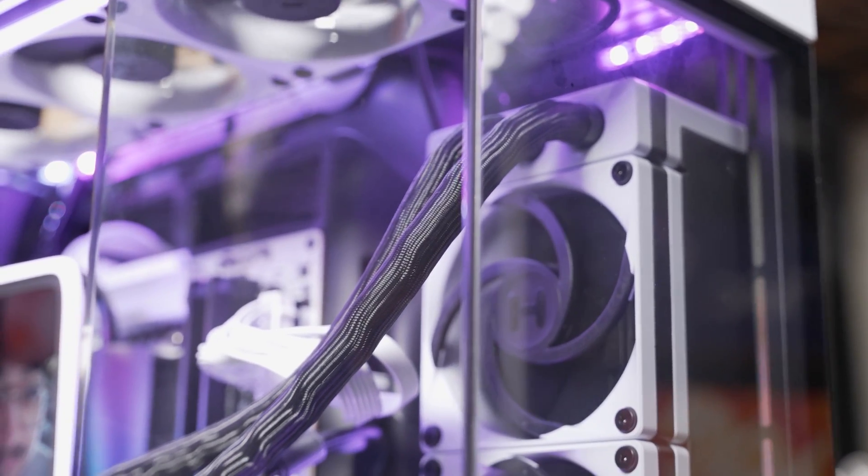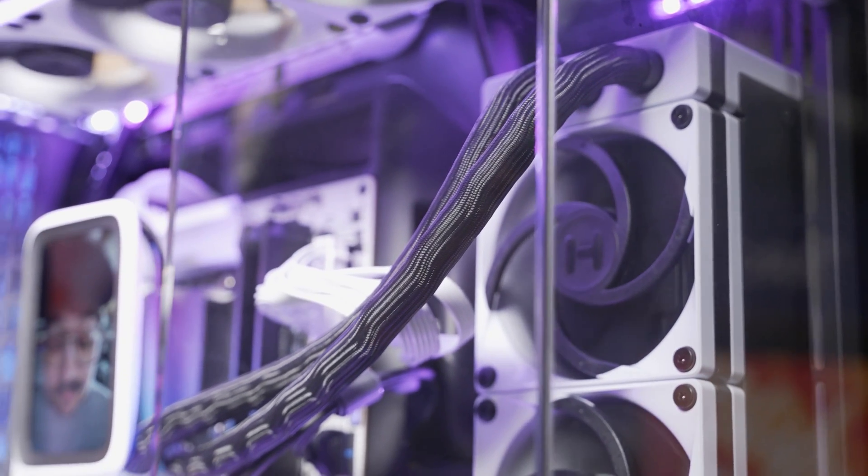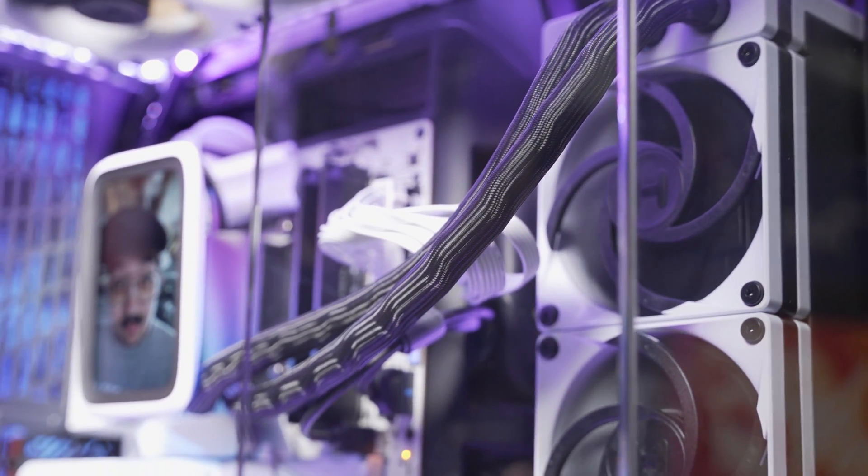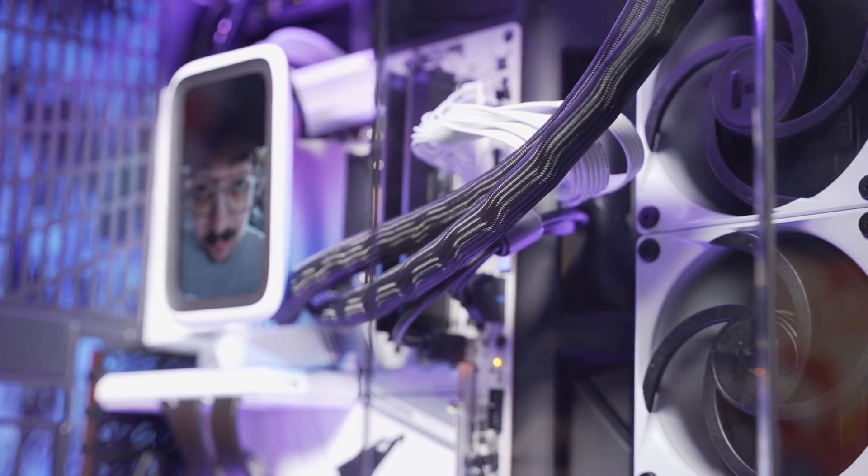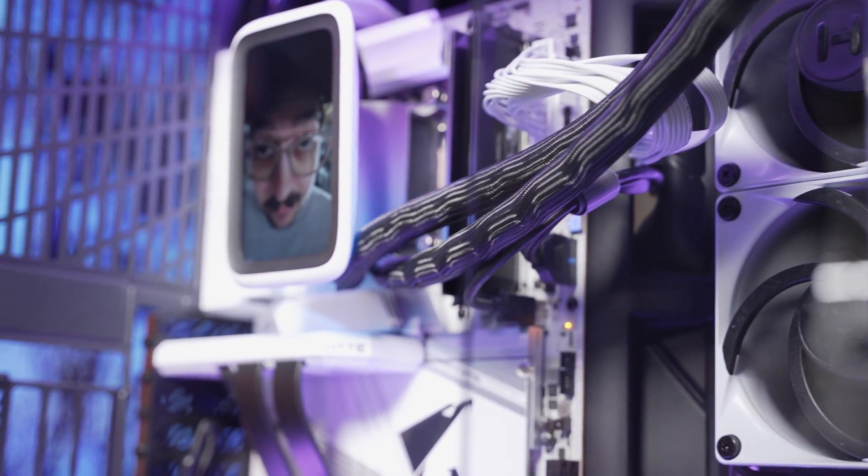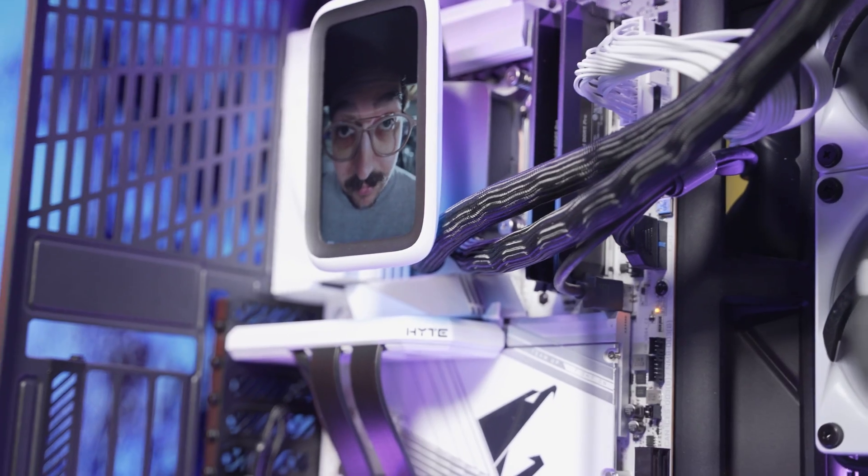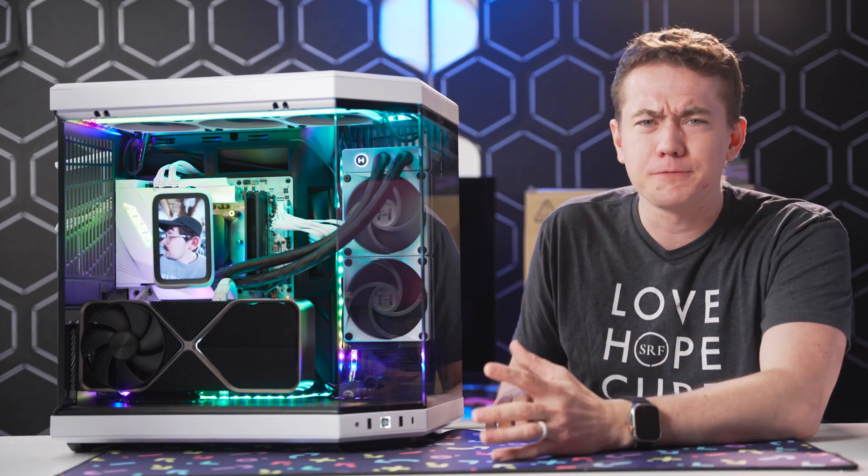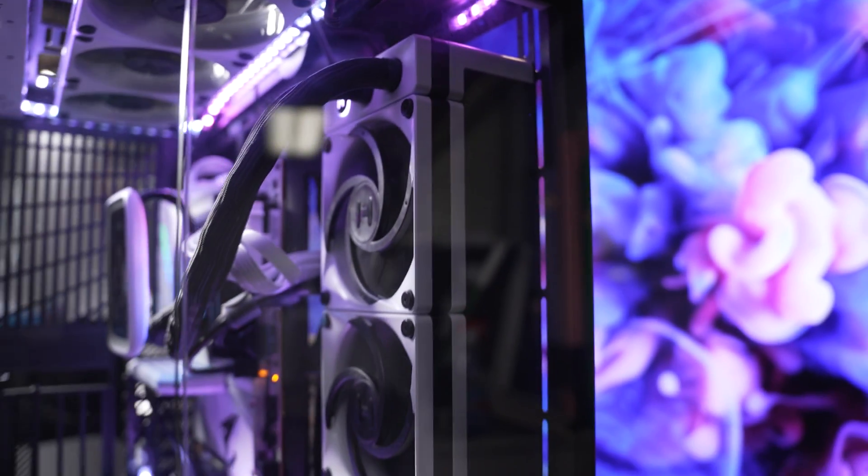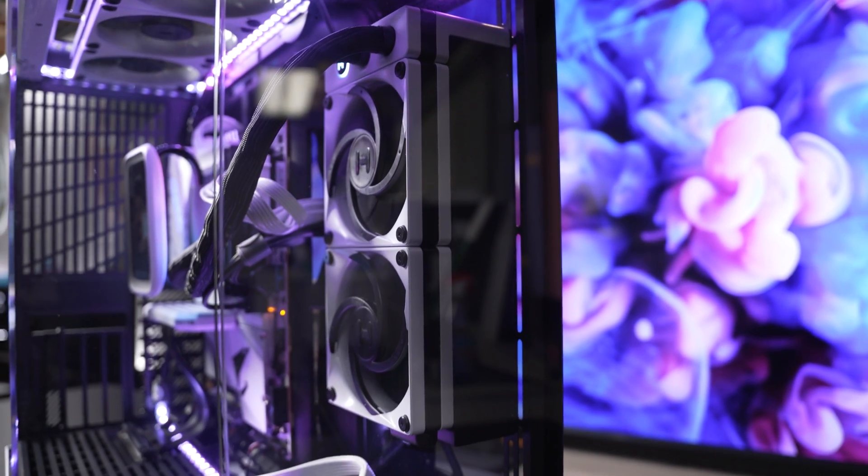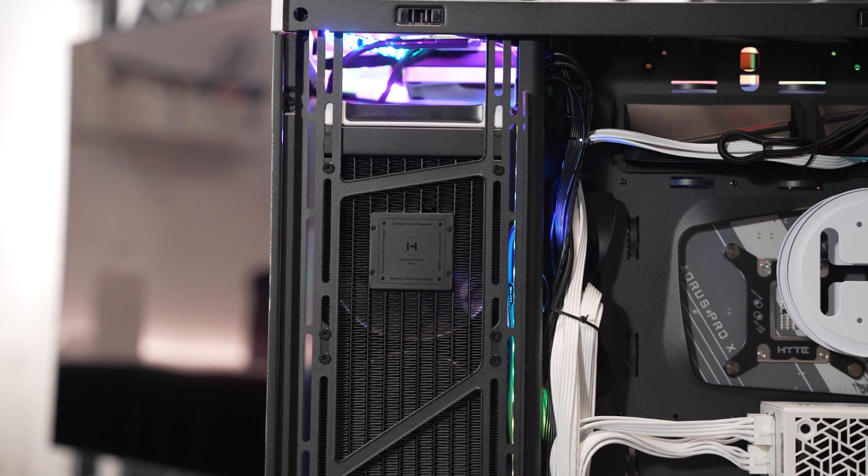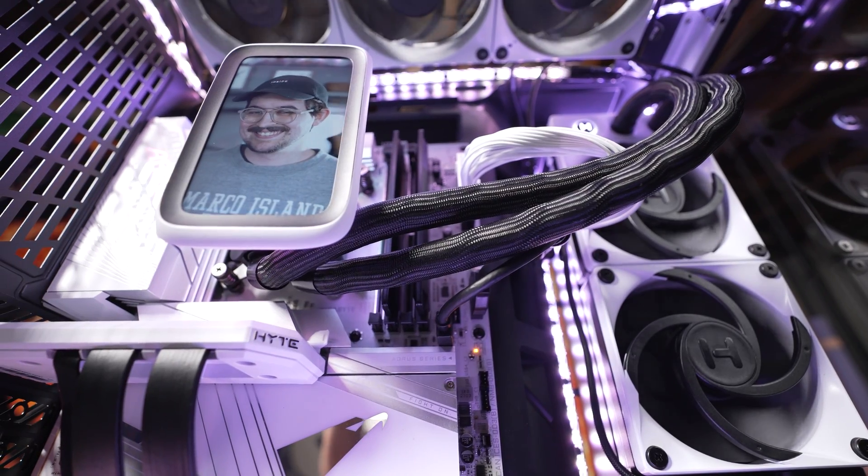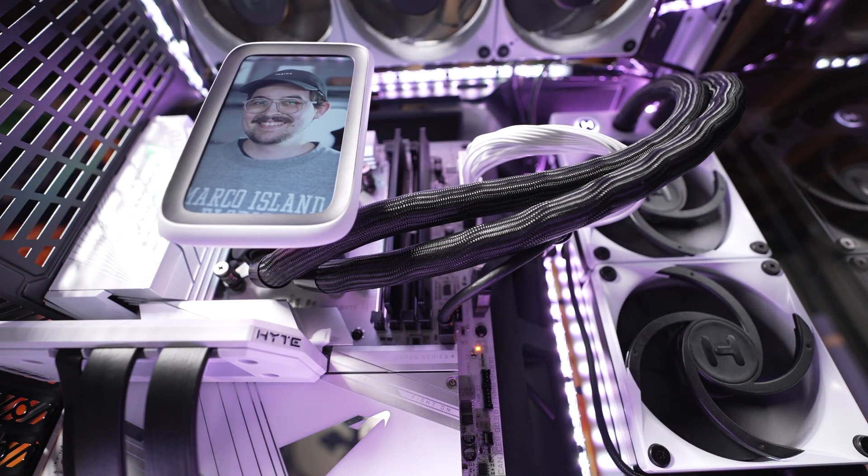And even though Haite designed this to synergize with their famous Y60 case, the Thicq Q60 is universally compatible with any case that can fit a 280-millimeter AIO in a push-pull fan config. But honestly, this thing was so simple to install. The two Thicq FP12 fans came pre-installed on the radiator. It was as simple as just screwing it into my Haite Y70 case and tightening the CPU block down onto the 14900KS.